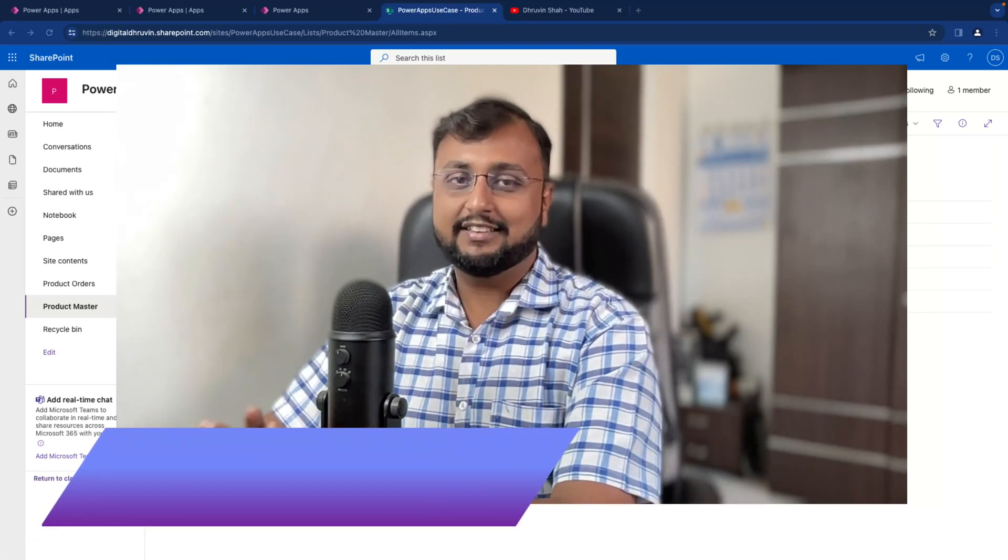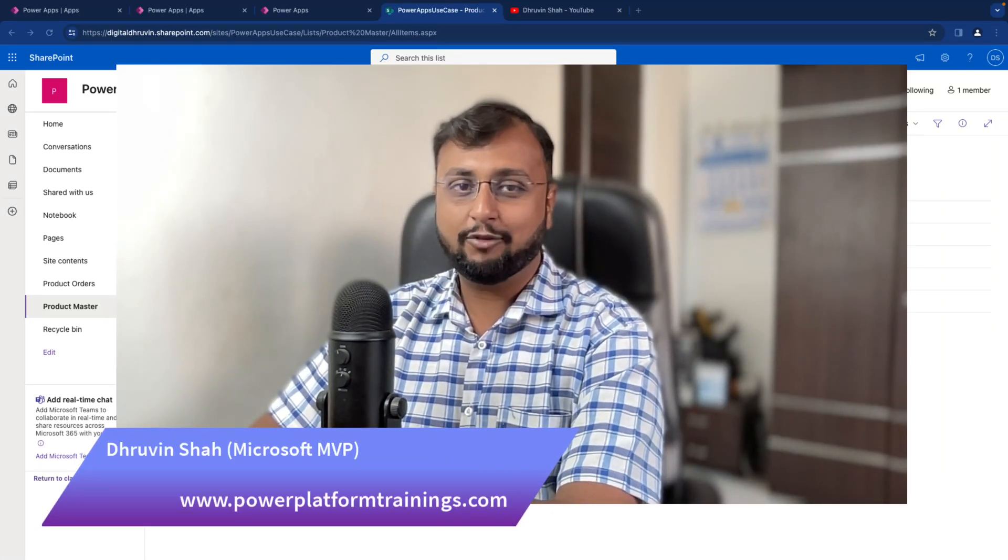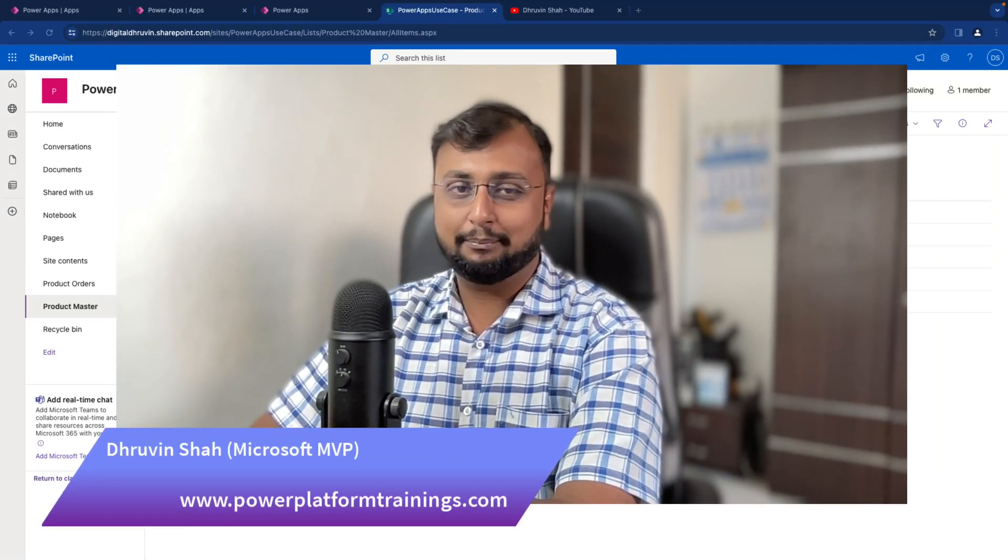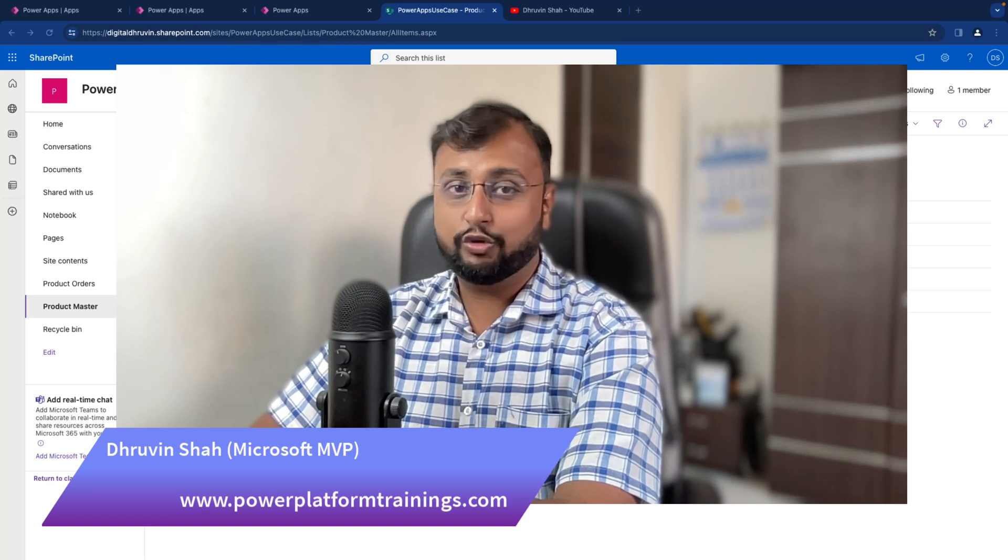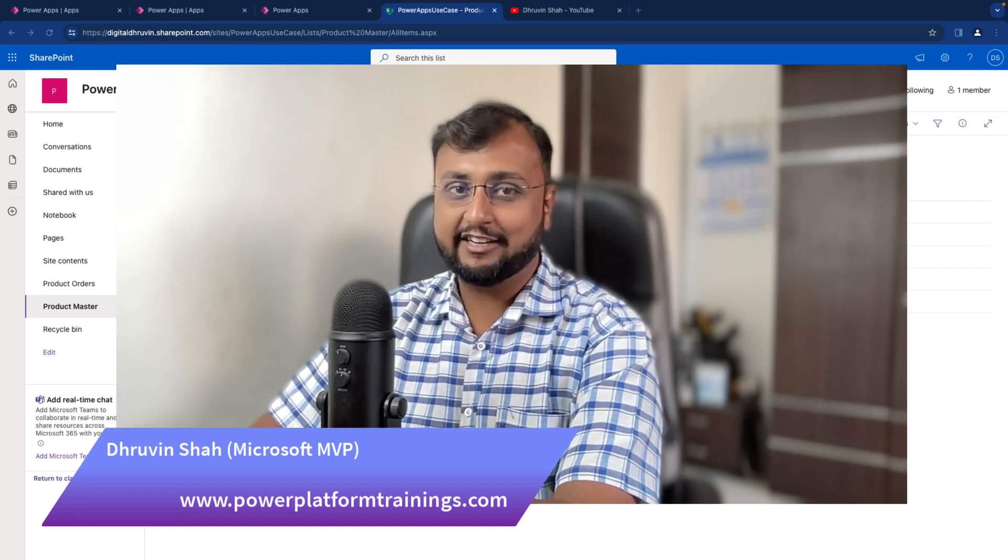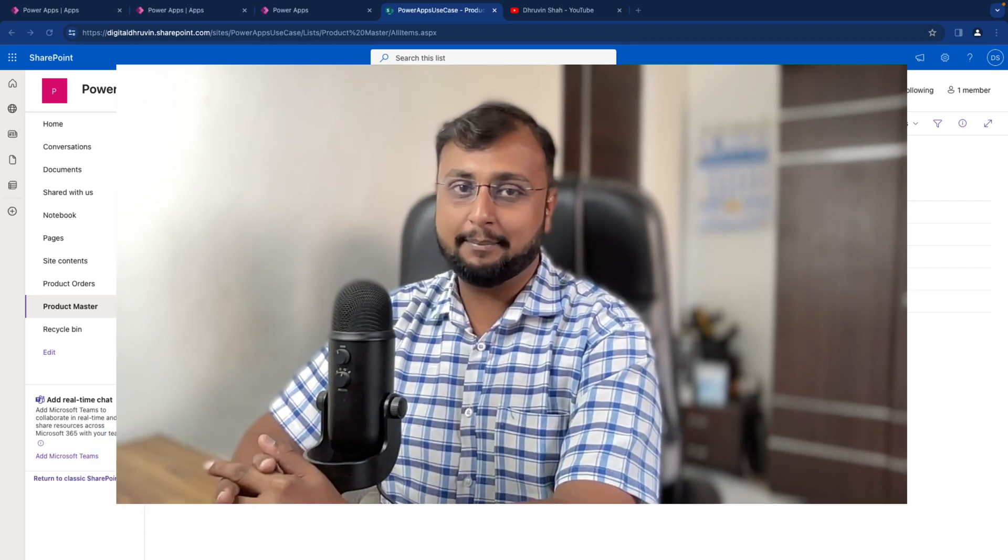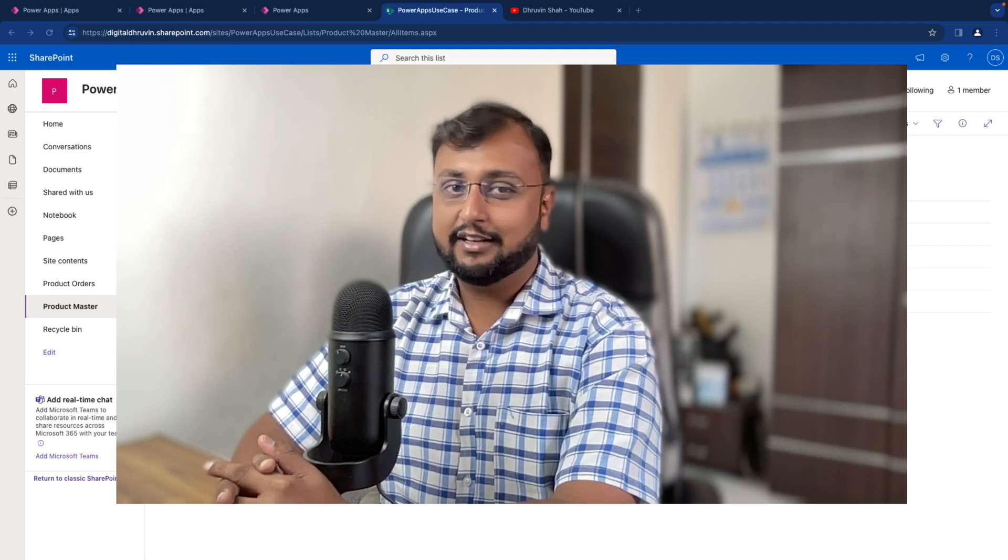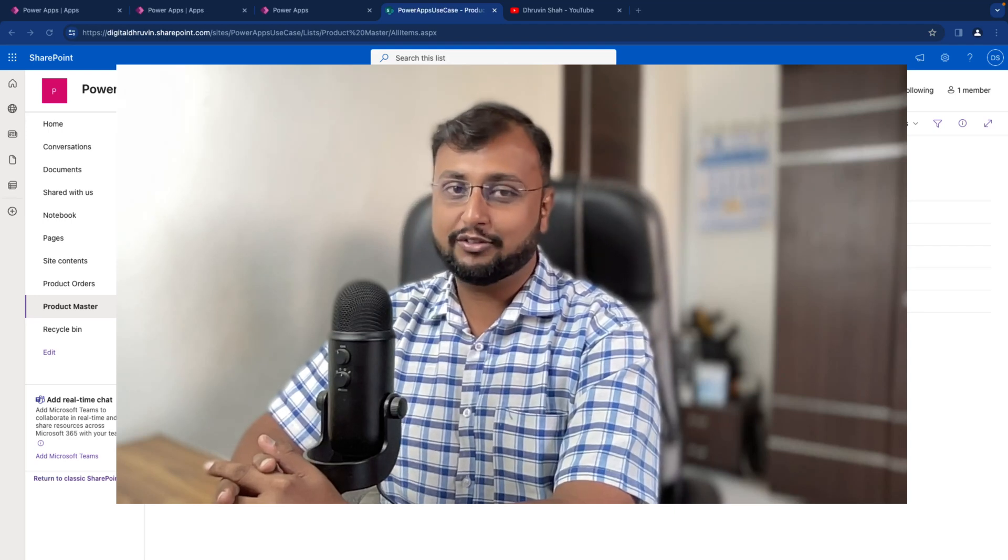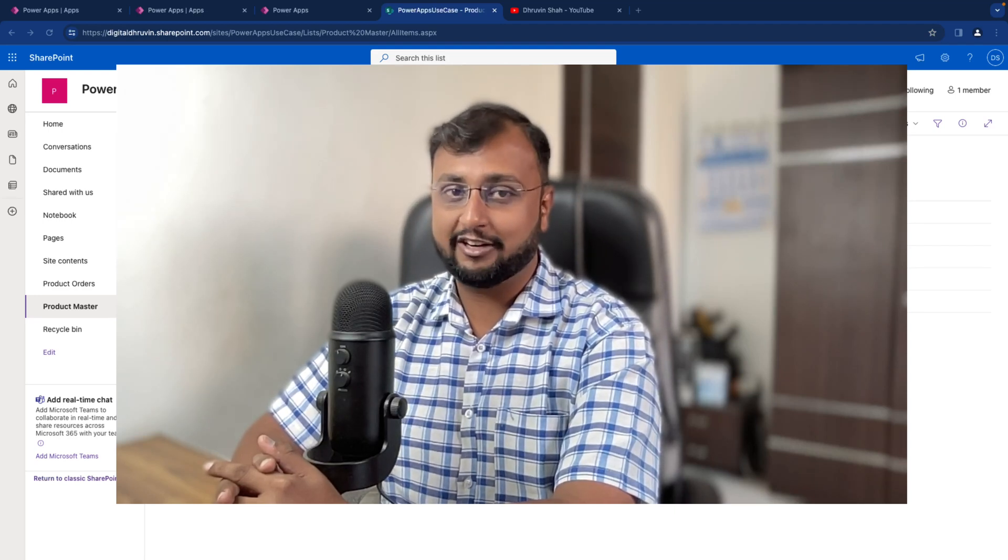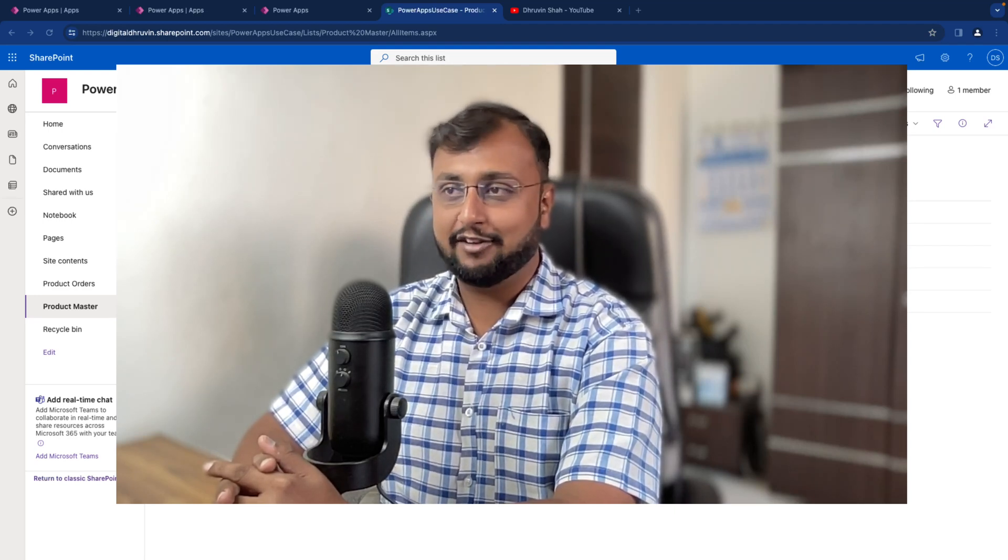Hey Makers, this is Dhravin and in this episode I am going to talk about how you can merge two tables as part of your join and show the data from multiple tables in the PowerApps gallery. This is also one of the most requested topics from my channel. So let's have a look.